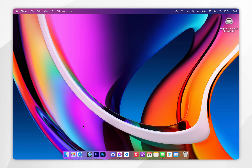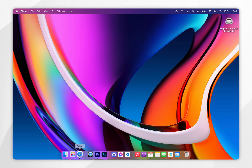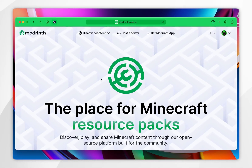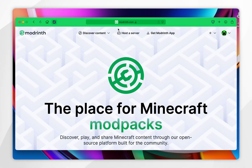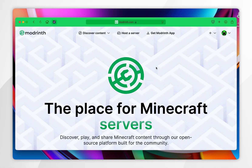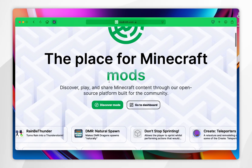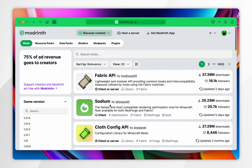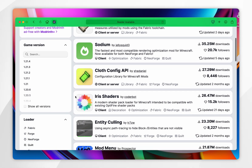Now we just need to go ahead and download the Forge mods we want to use. To do this, open your web browser and go to a modding website of your choice — for this example I'm using modrinth.com, which I'll leave in the description below. From here, scroll down and click on Discover Mods, then search for the mods you want to use.